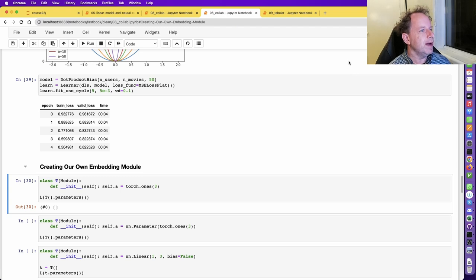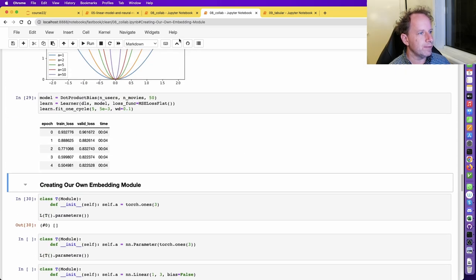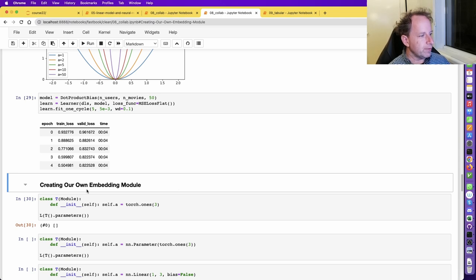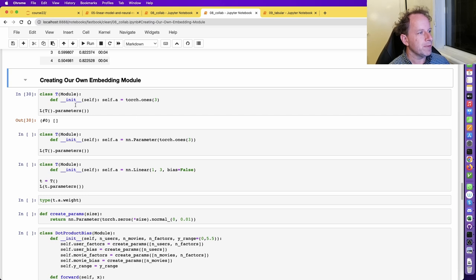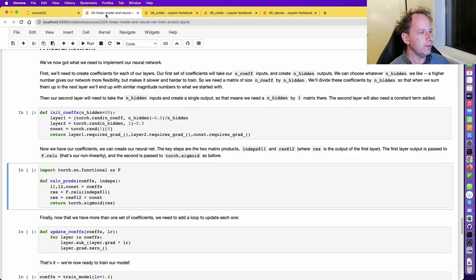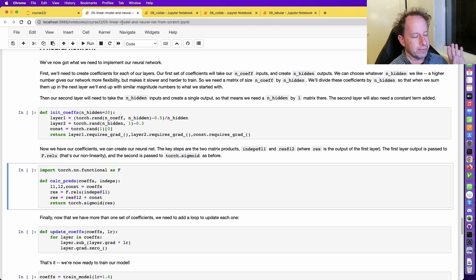Last lesson we started on the collaborative filtering notebook. We got to the point of creating your own embedding module, which is a great place to start this lesson because you'll learn a lot about what's really going on. Before digging into this, make sure you're really comfortable with the 05 linear model neural net from scratch notebook. What we're looking at here are the abstractions that PyTorch and fast.ai add on top of functionality we've built ourselves from scratch.